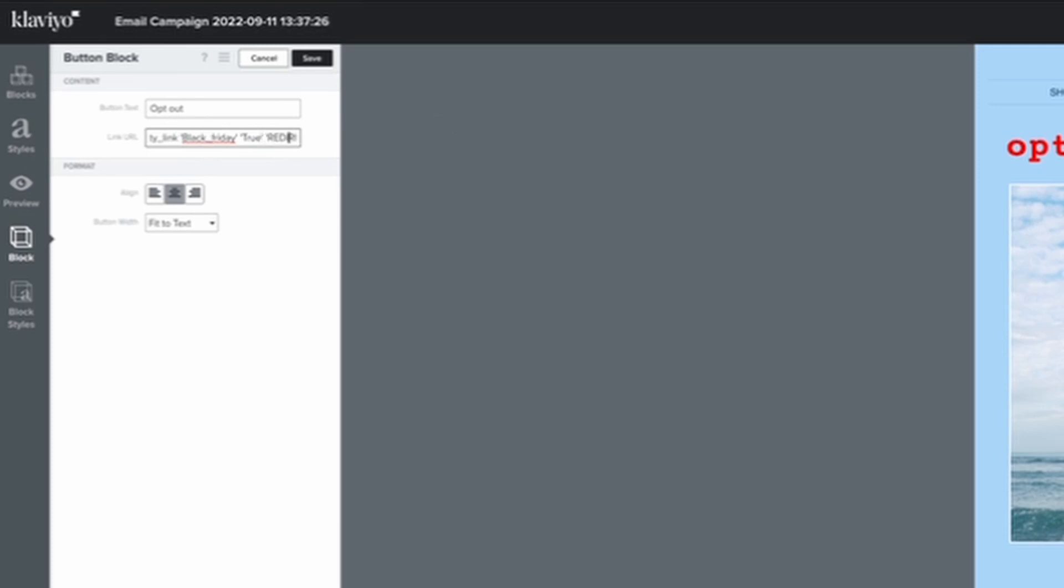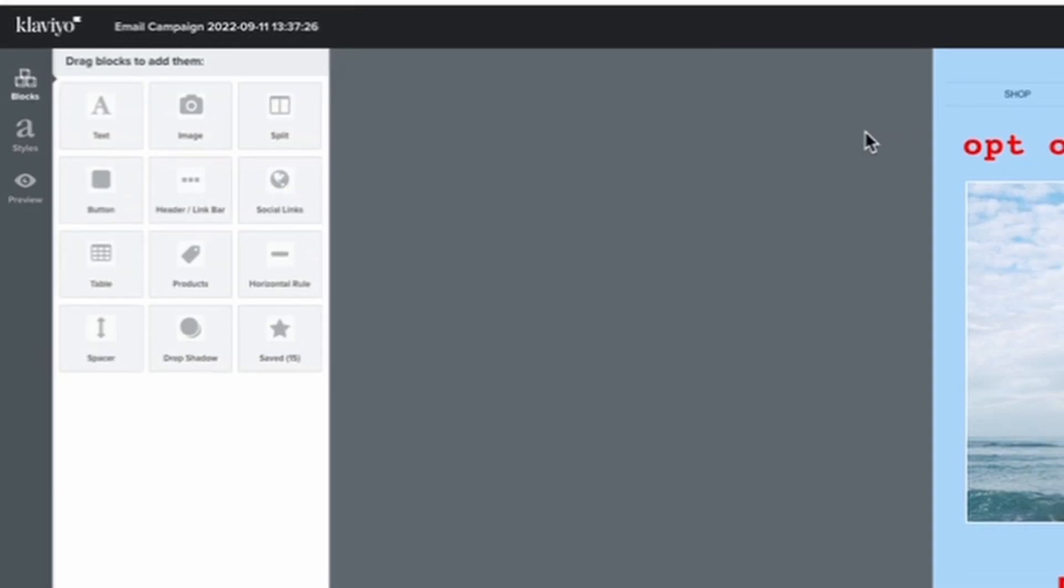Okay. And so what that'll do is it'll update their profile property with the Black Friday equaling true. And then after that, you add a redirect link. And this will just take them to, for example, a page, a success message saying, Hey, so a success page on your website, that'll say something like, Hey, you have successfully opted out for Black Friday, Cyber Monday communications, or depending on the promotion, Father's Day, Mother's Day communications, all that jazz. So you just chuck that in there and then you hit save.